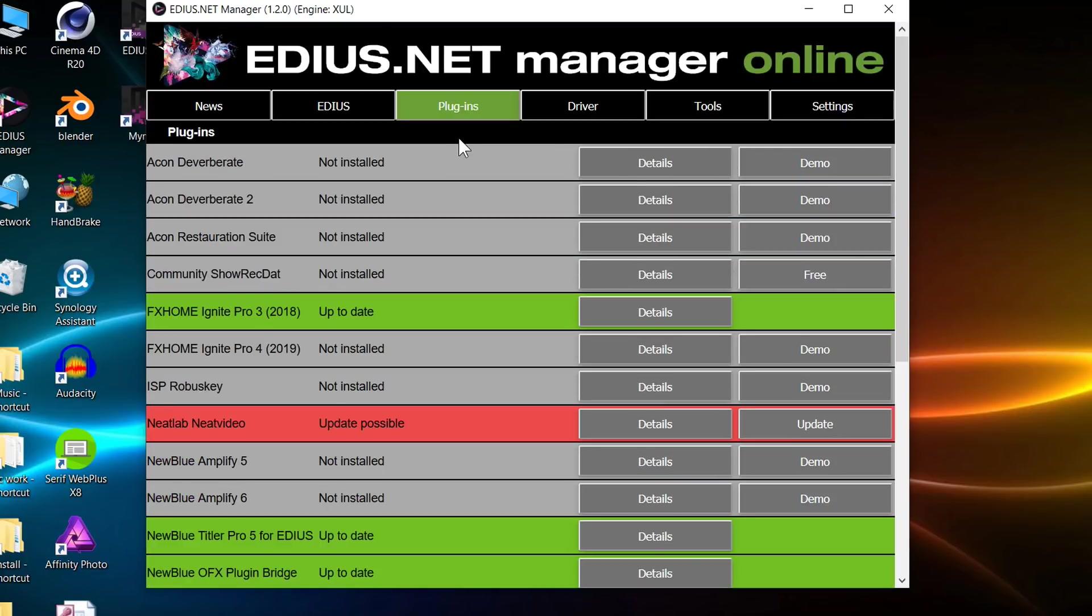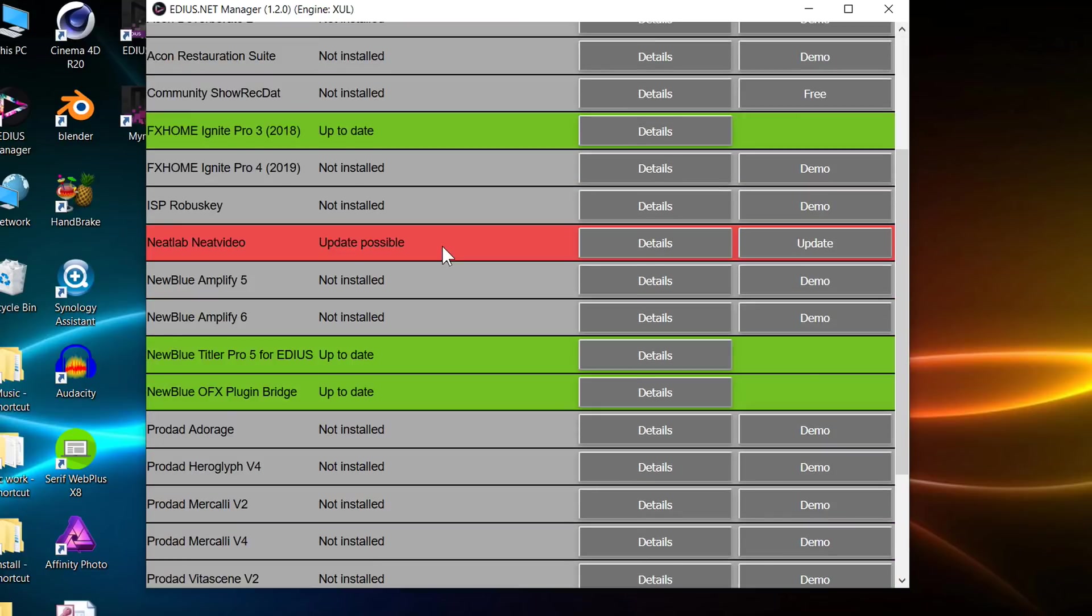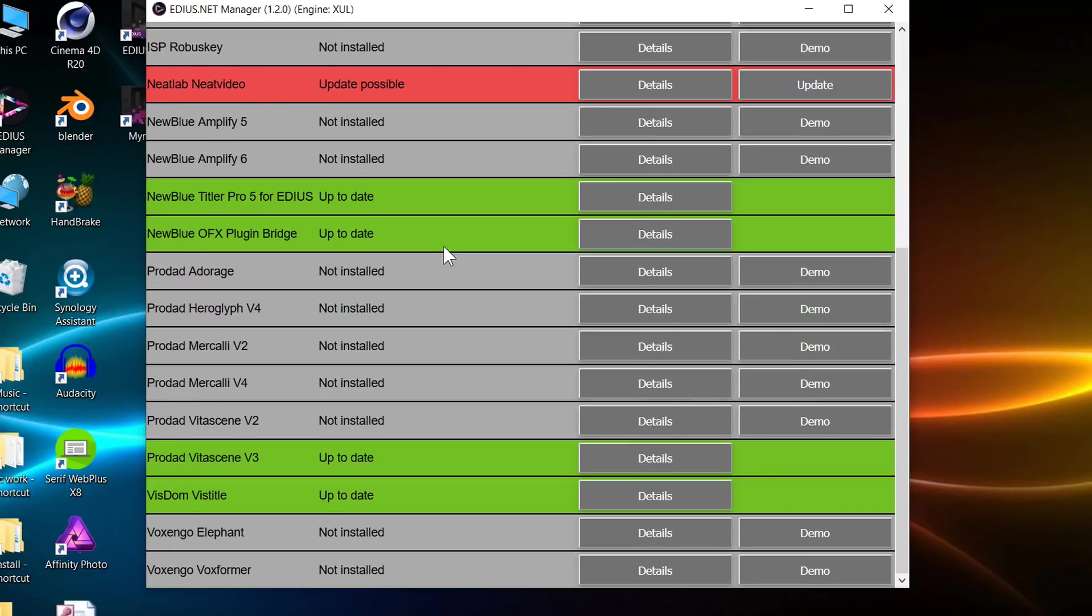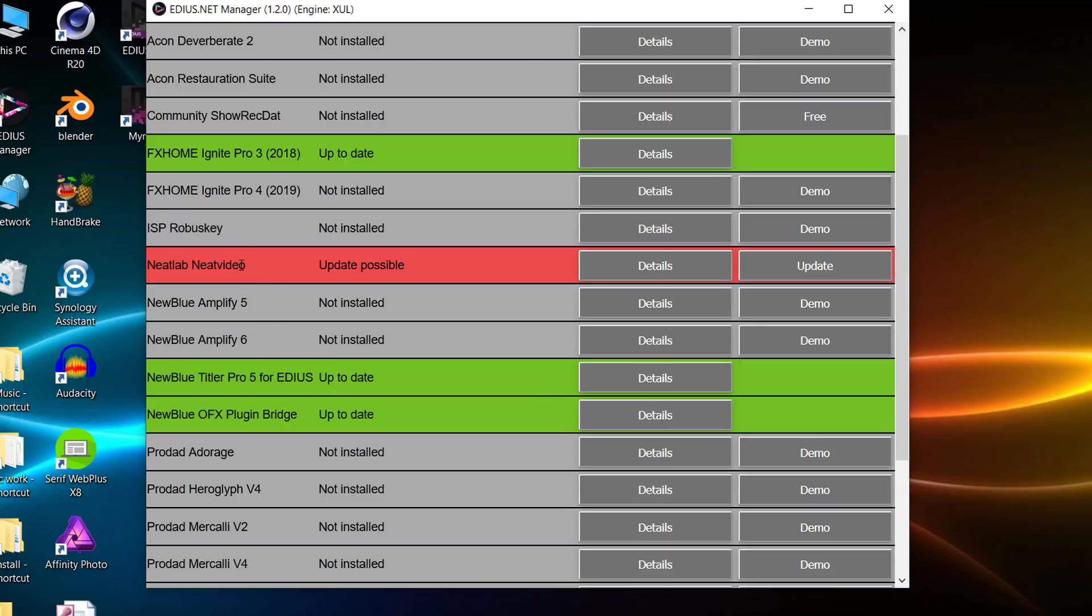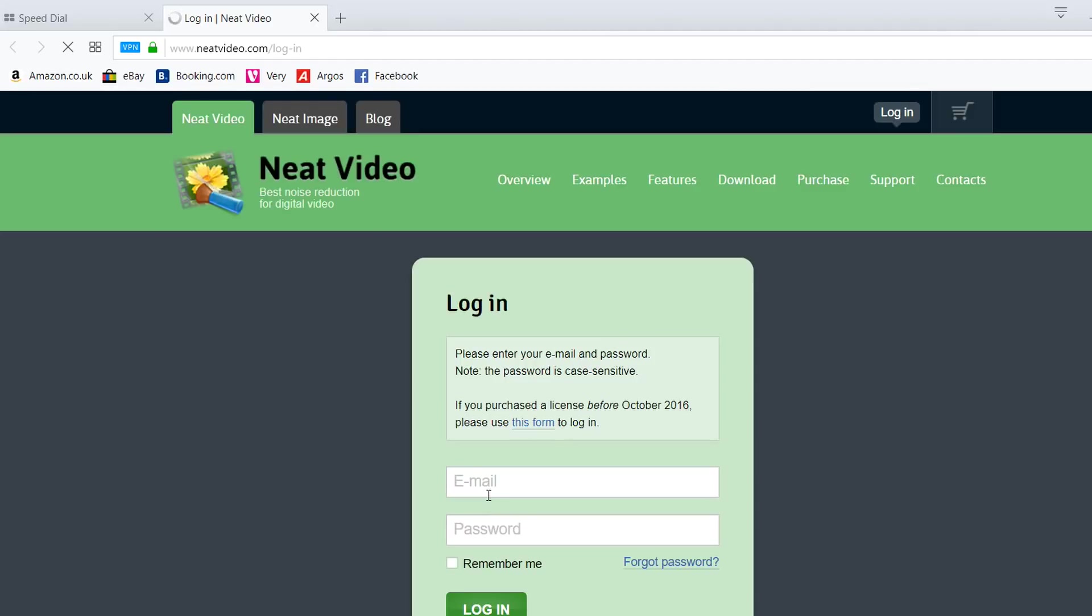So what you get here is a list of lots of plugins that you could possibly have inside of EDIUS. And you notice I've got some which are installed like this Ignite Pro plugin. And others, all these grey ones which I haven't got because I haven't bought them. There's also this thing here in red saying I've got neat video but there's an update for it. So that's the first thing, it's just a very easy way to check if your plugins are up to date. And if it says there's an update, click on the update button and it should take you to the right place to download the plugin.